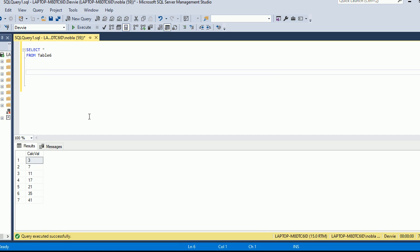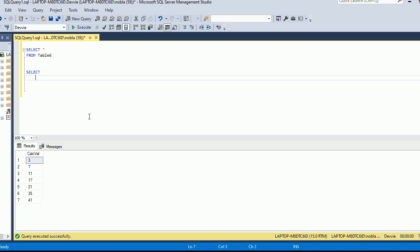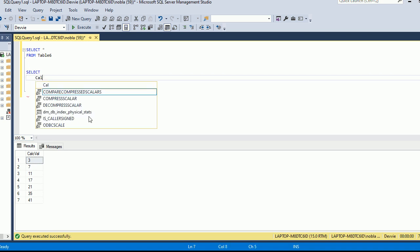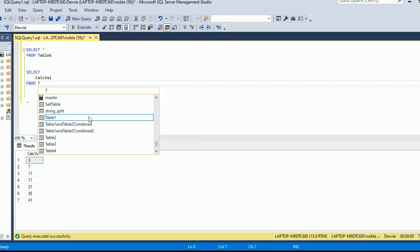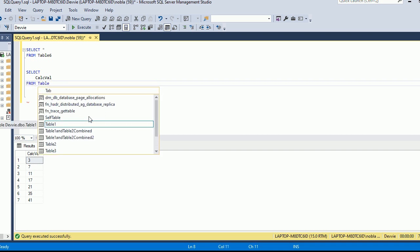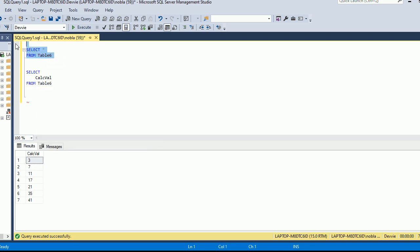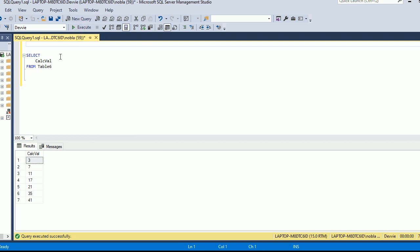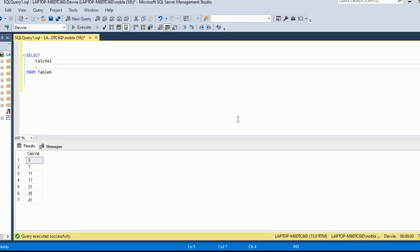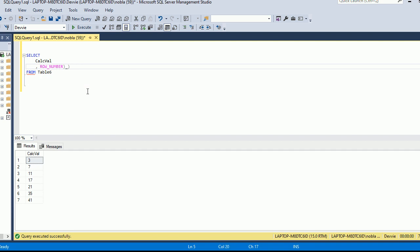One of the things we can do with ROW_NUMBER - I'm going to first select the calc_val here from table 6 and then I'm going to remove this up here - is that we can add a row value that we see on these row values. We have row 1, 2, 3, 4, 5, 6, 7. So we can actually add the same thing as a column here. We're going to do ROW_NUMBER and then we're going to do OVER and we're going to do ORDER BY and we're going to do calc_val.